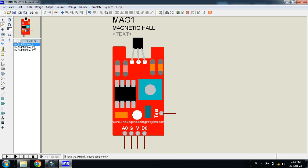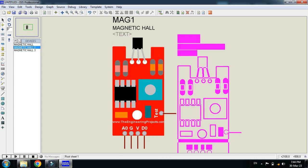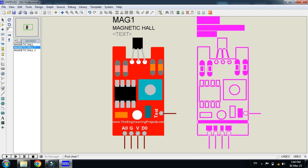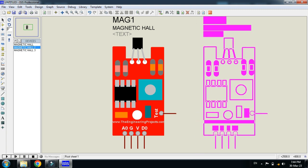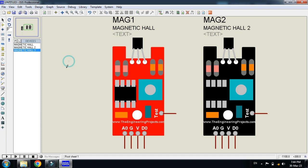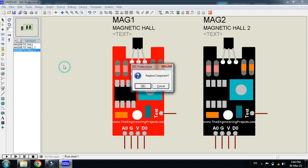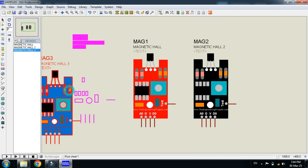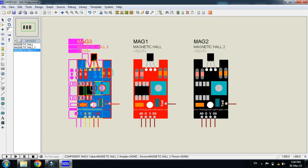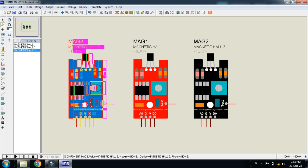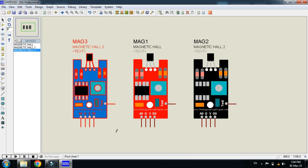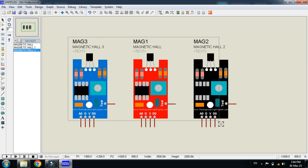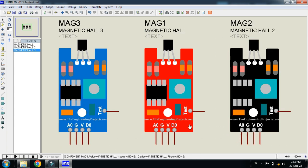Here you can see the Hall effect 2 and here you can see the Hall effect 3. Let me zoom it. Here you can see all these three magnetic Hall effect sensors having the same pins.